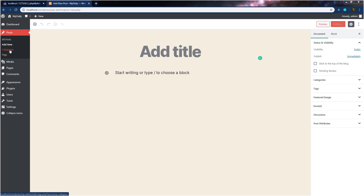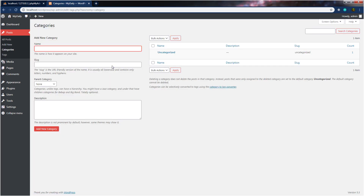In the third submenu of posts, we have categories. When I click on it, you can see we have a single category which is uncategorized. This opens the category screen where you can view, edit, add, and delete categories on your site. I'm going to show you how to use categories in this course. But for now, let's see what we have in the next submenu, which is tags.